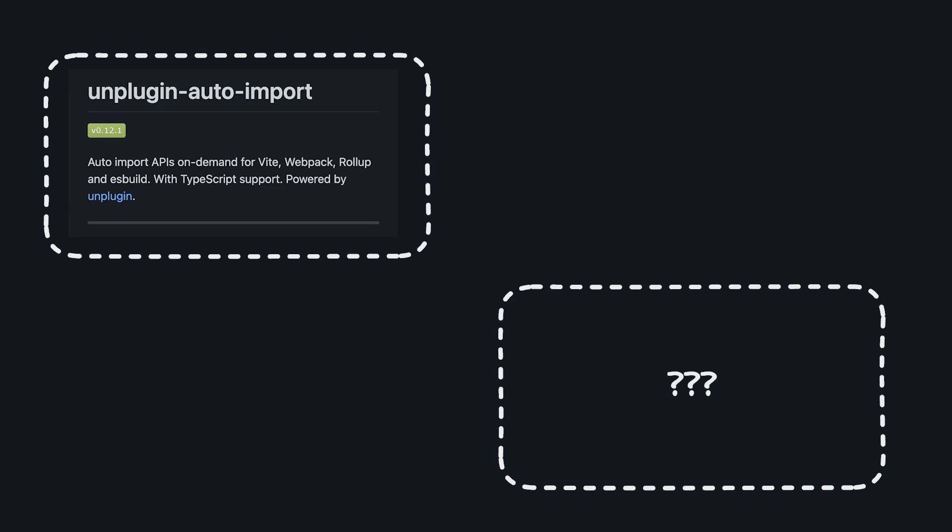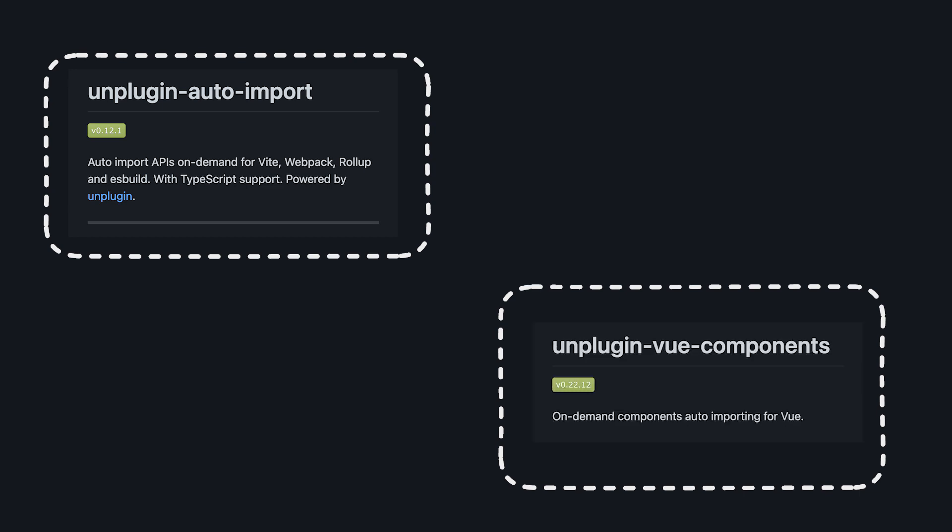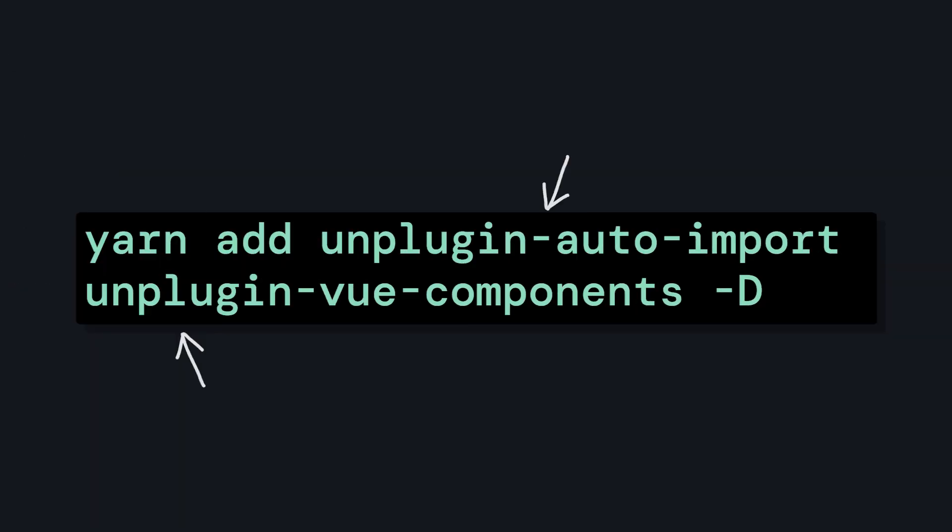Unplugin-auto-import allows us to auto-import APIs like Vue's APIs. Unplugin-vue-components allows us to auto-import Vue components that we write or even coming from third-party libraries. So let's go ahead and install both of these libraries, and now we can start configuring things.